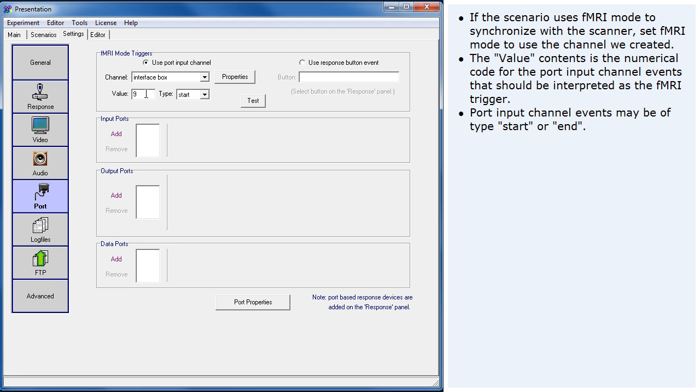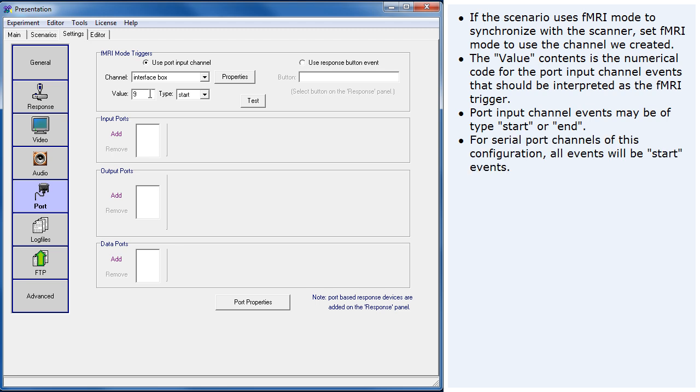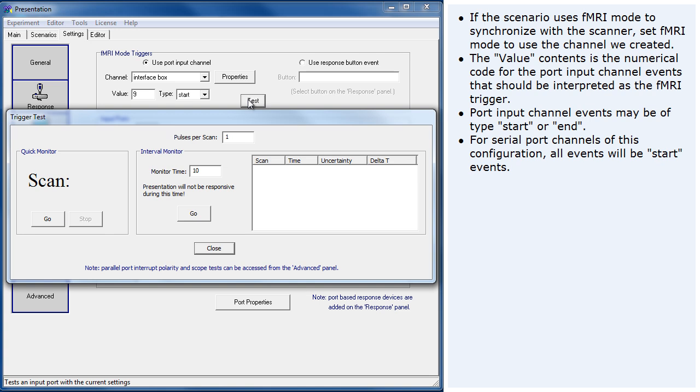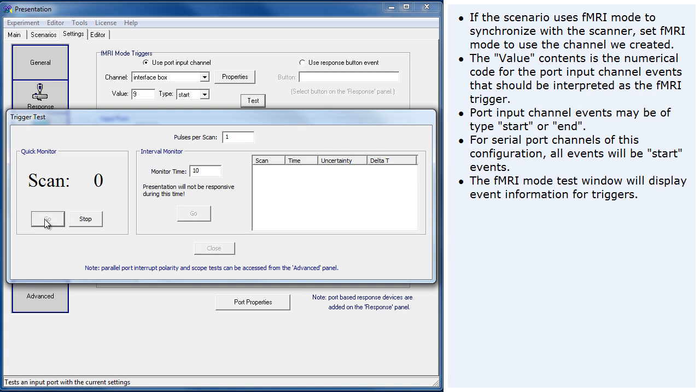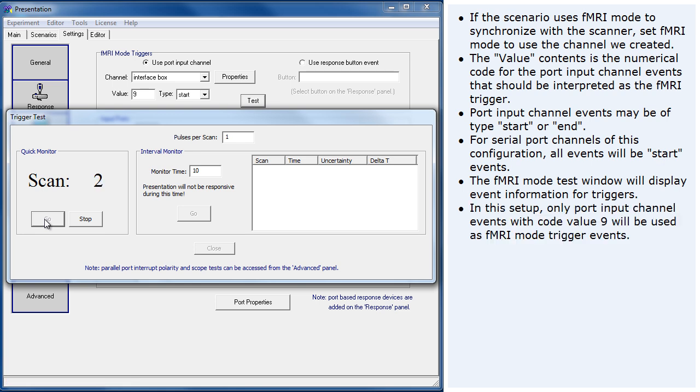Port input channel events may be of type start or end. For serial port channels of this configuration, all events will be start events. The fMRI mode test window will display event information for triggers. In this setup, only port input channel events with code value 9 will be used as fMRI mode trigger events.